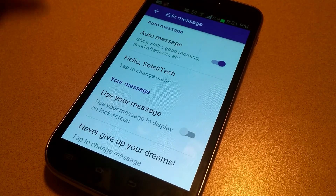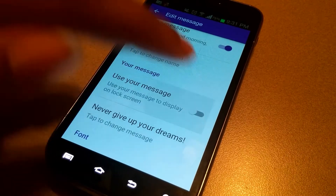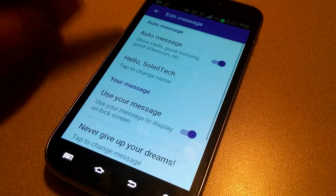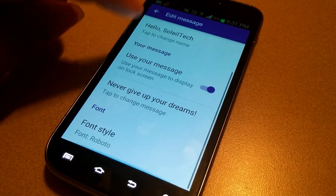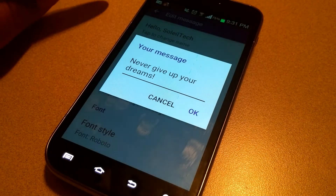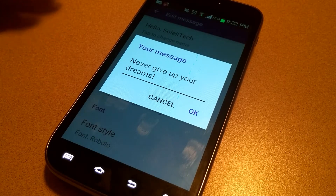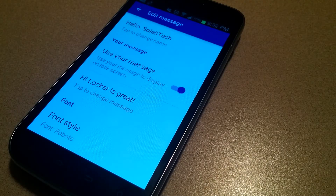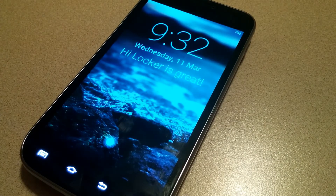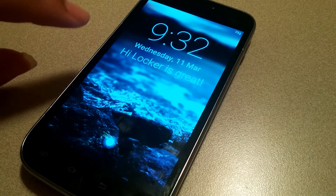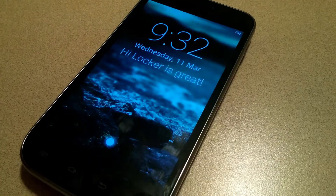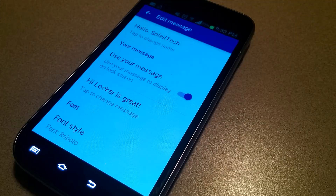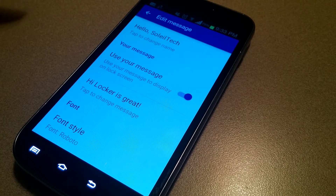I can edit the message that appears when I unlock the phone — I can have an auto message or my own personal message. I'll turn off the auto message and click the message already in there, 'Never give up your dreams,' and put in whatever I want. I'll lock my phone to show you what that looks like. I assume if you have too long a message, it will scroll back and forth to show the whole thing. Under that same menu you can also change the font and font style.